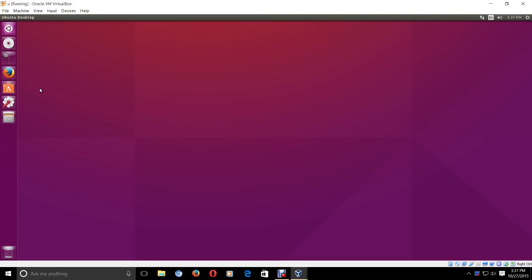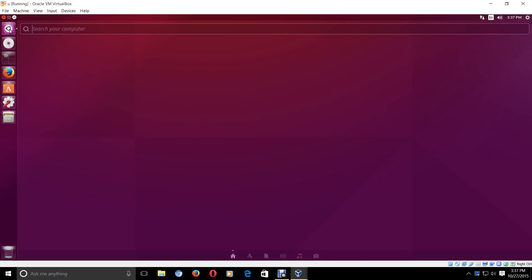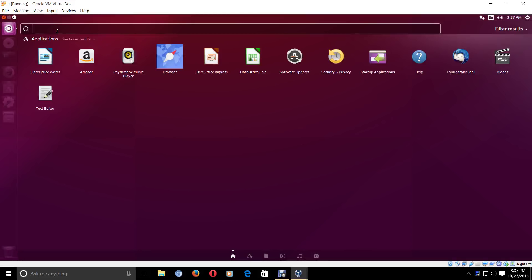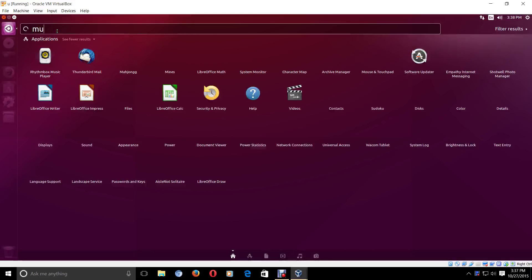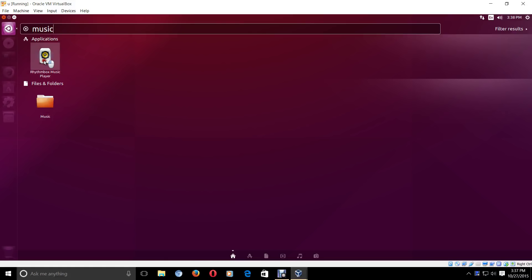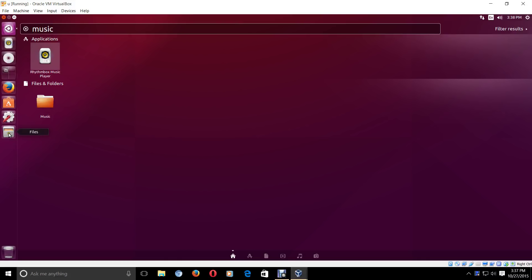If I wanted to add something there, let's go to — I guess we can call this the start button, it's really the Dash. Left-click that. Let's try music. It brought up the Rhythm Box music player and the music folder. But if I wanted to add the shortcut to that left panel, just hold the left trigger on the mouse, drag it over, and there you go. It's that simple.